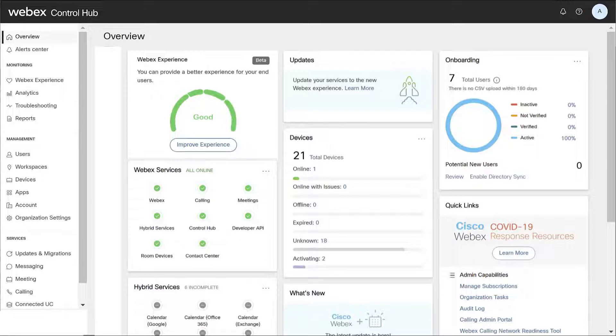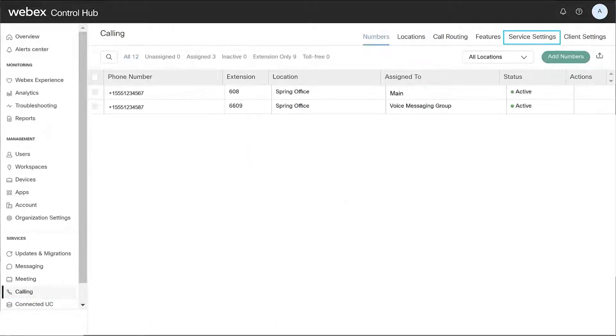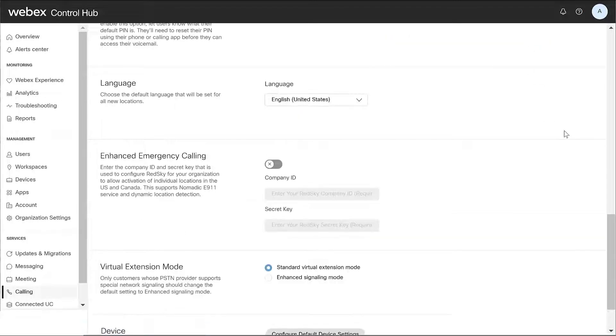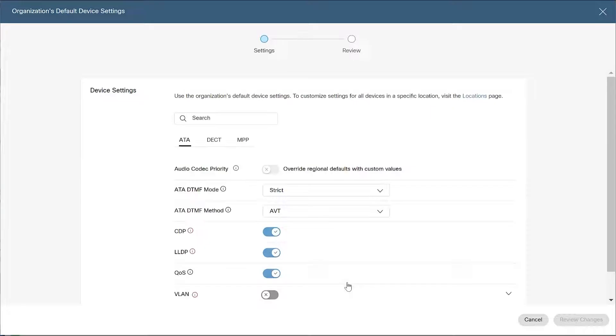From the customer view in ControlHub, locate Services and select Calling, then select Service Settings from the top navigation menu. Scroll to the Device section and click Configure Default Device Settings.